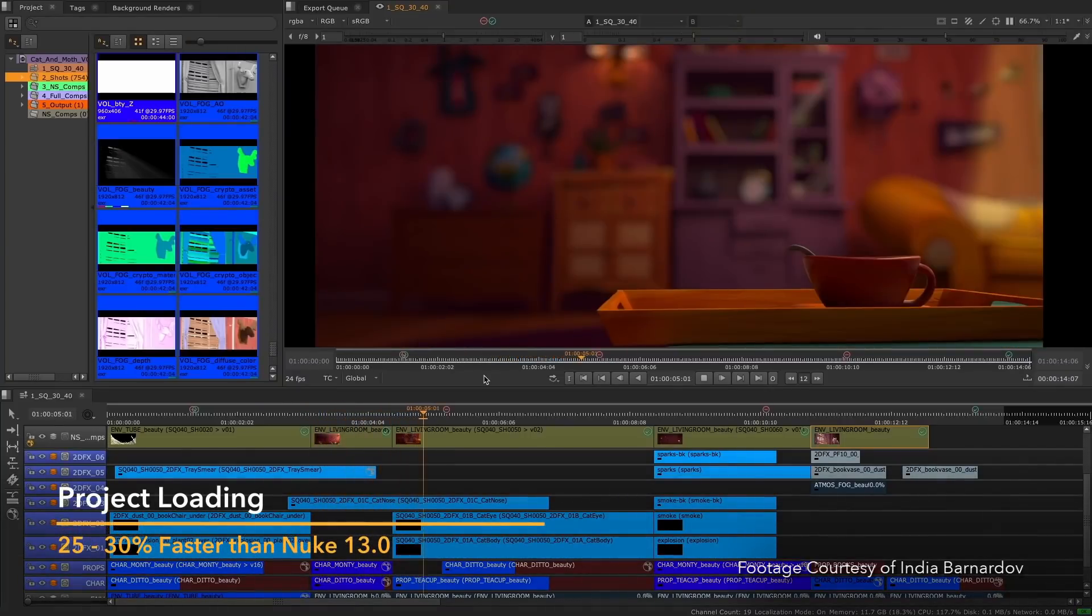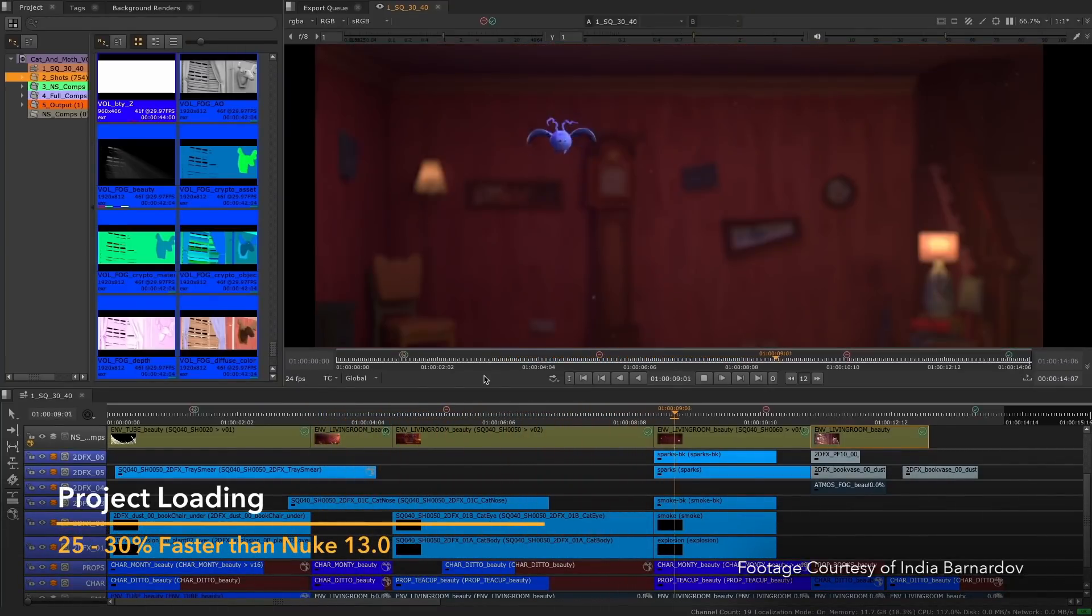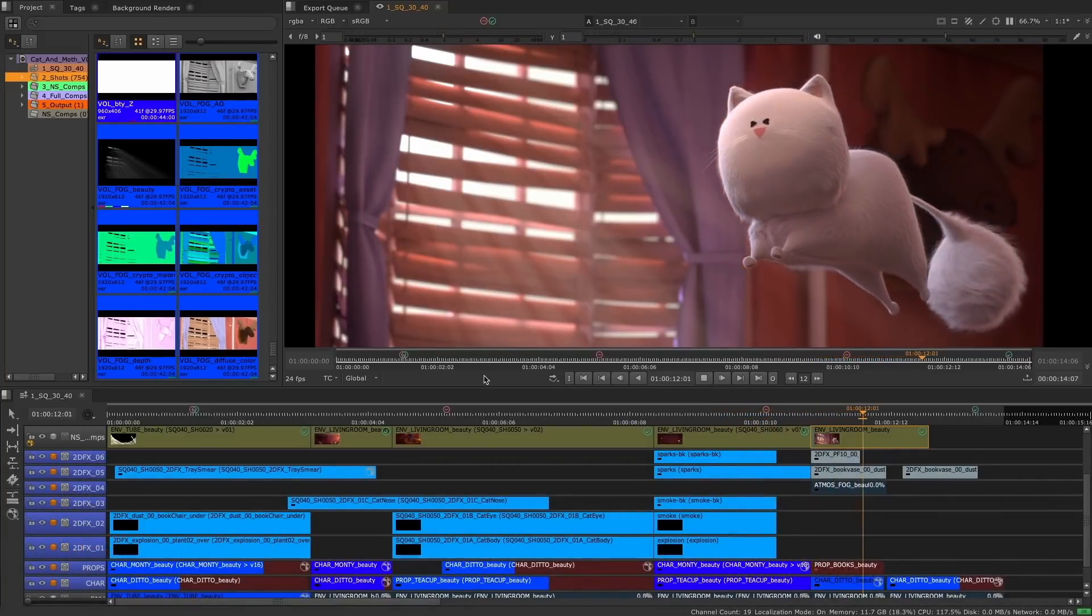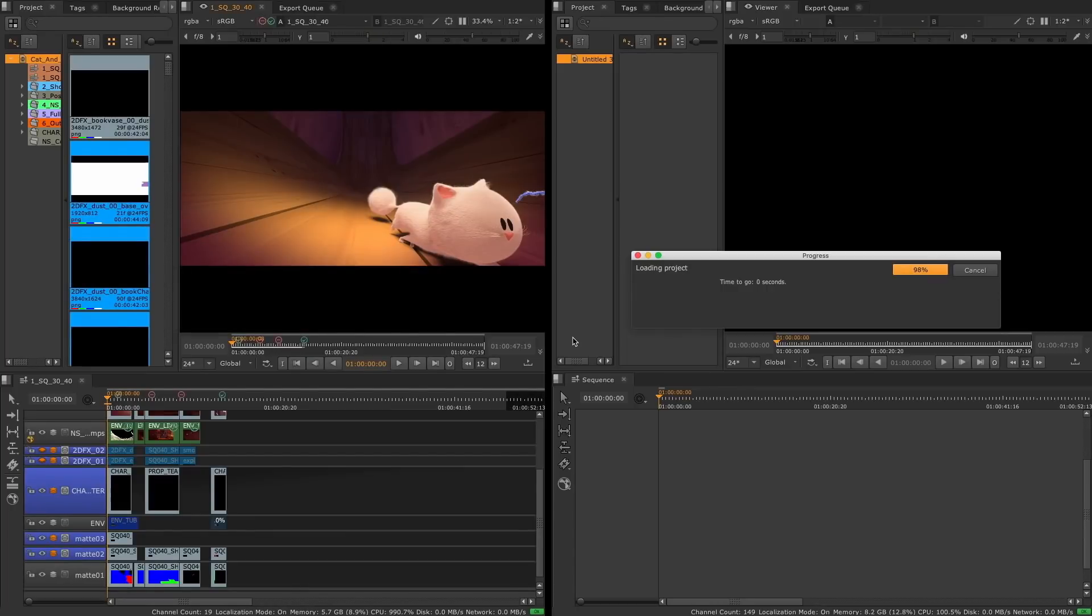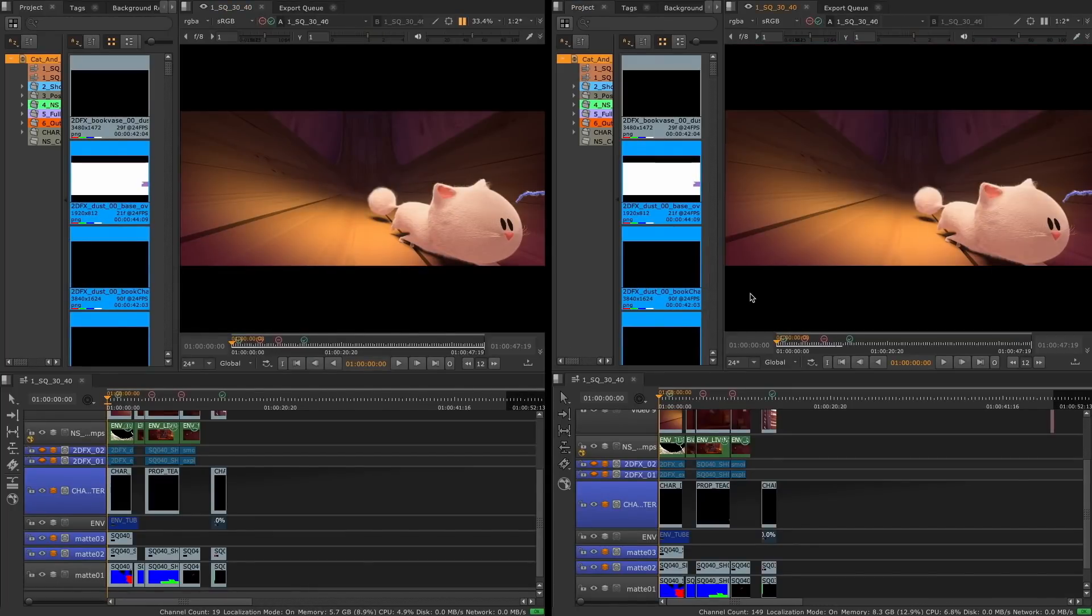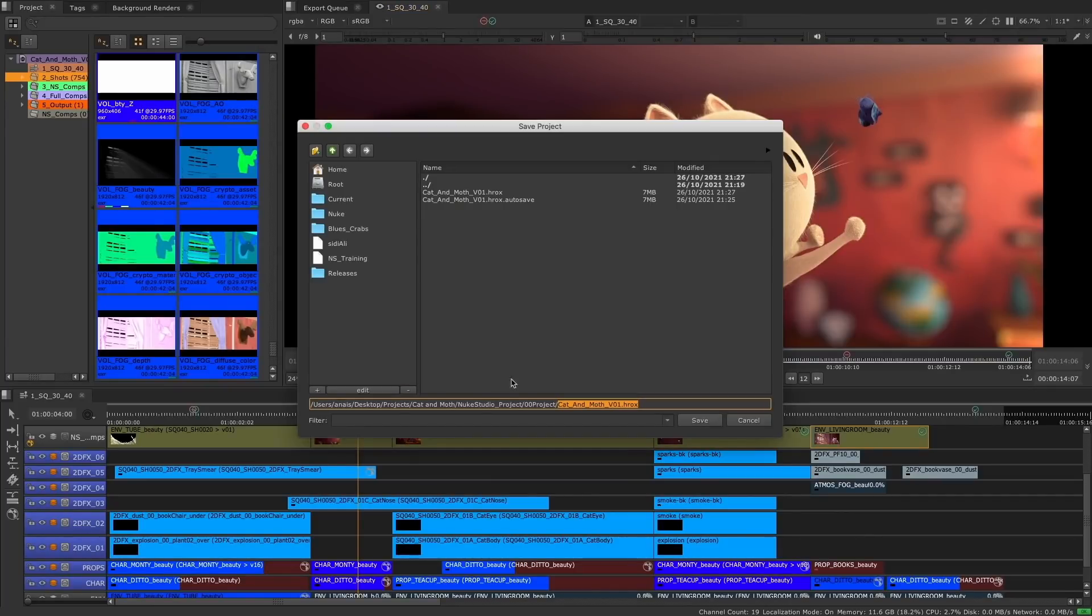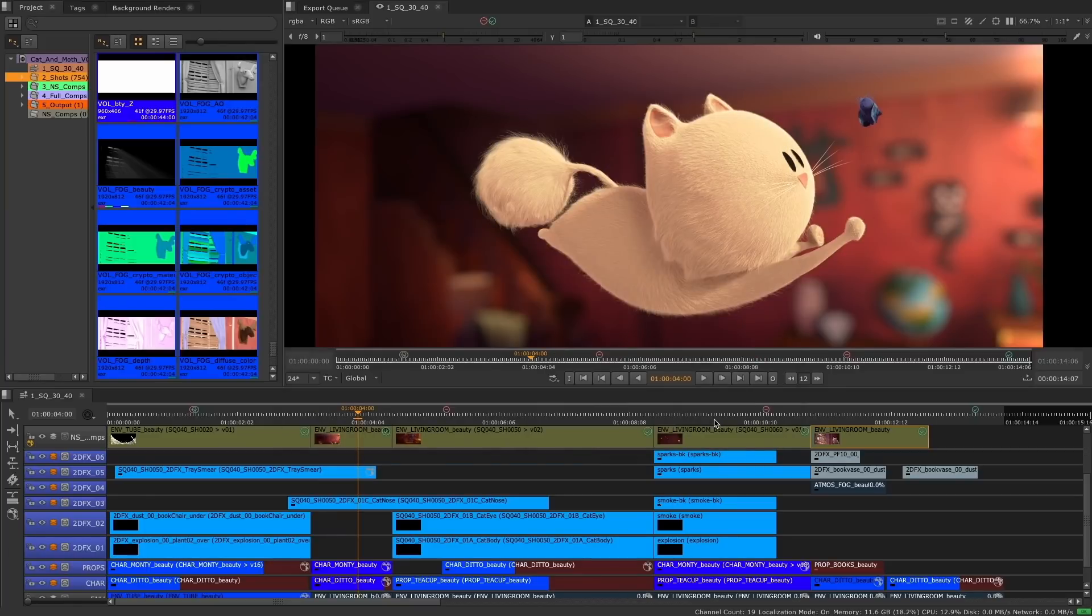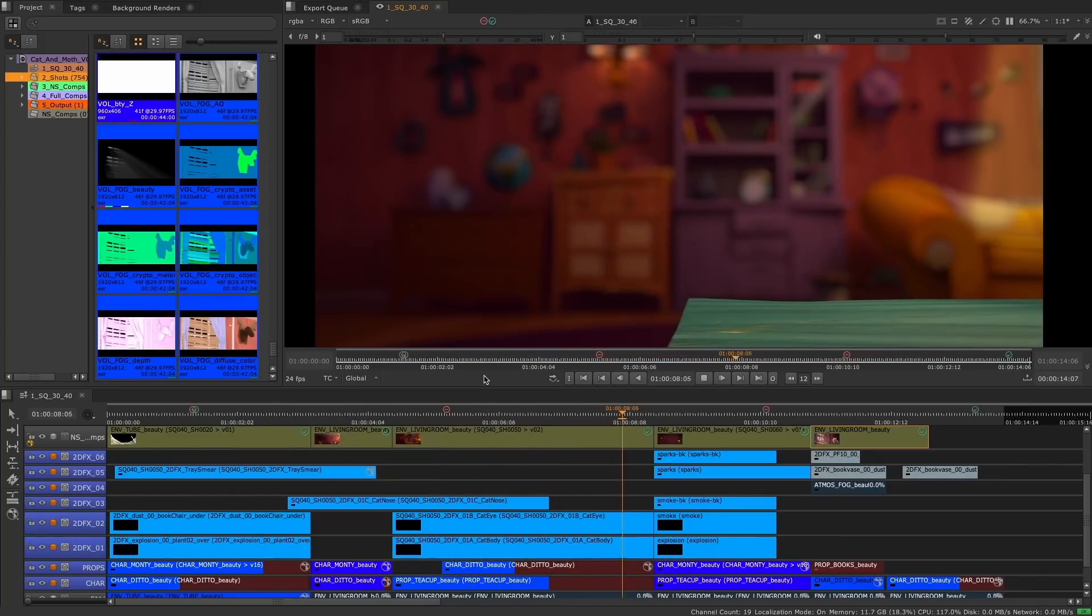As Nuke Studio and Hiero projects become bigger and more complex, they take longer to load, which can become a bottleneck to your workflow. To improve this, we have started a series of incremental improvements across releases beginning in 13.1 to reduce the amount of time a project takes to load into the timeline. With these initial improvements, we are currently seeing a reduction in time of around 25 to 30 percent when loading in a project saved in 13.1. We will continue with these optimizations and hope to see even greater reduction in these times later in the 13 development cycle.